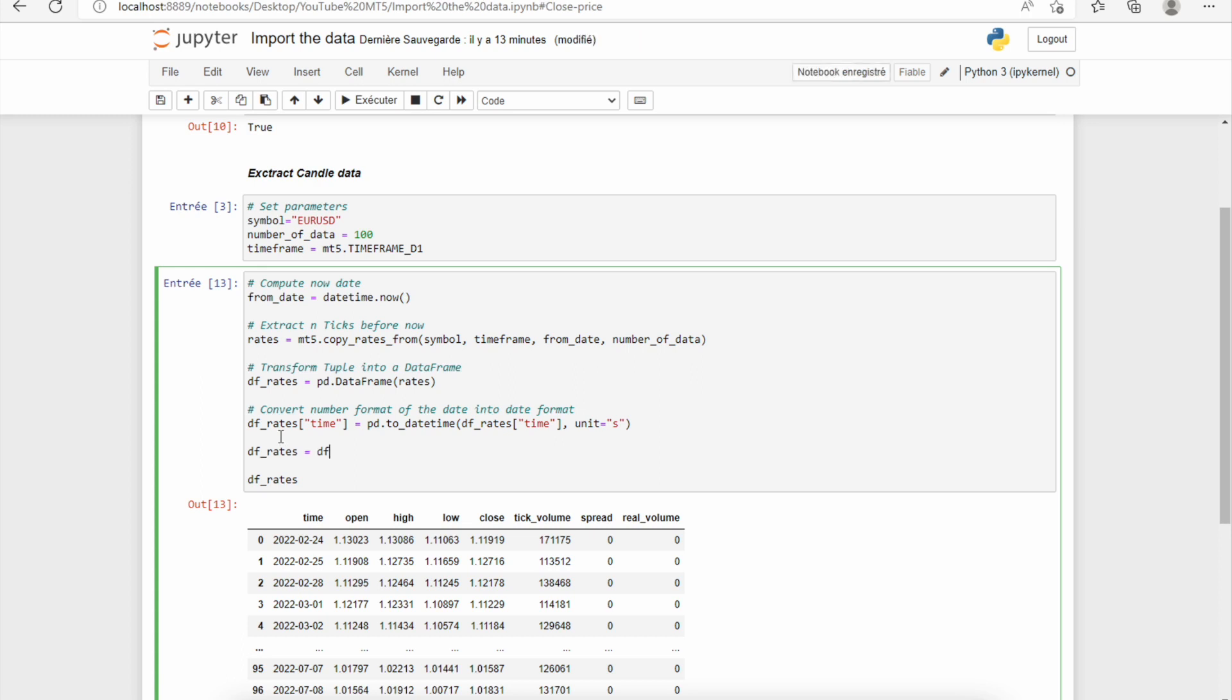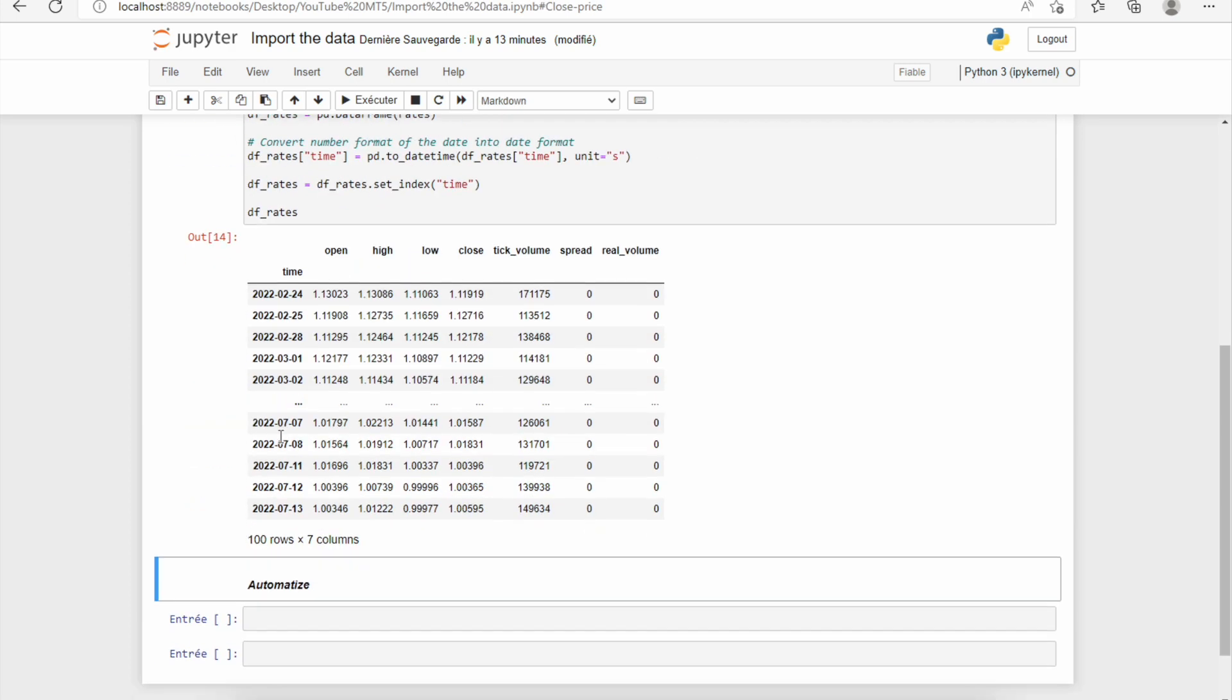Actually, it's very good, but to have an excellent DataFrame, we need to put the time column as the index of the DataFrame. So to do it, it will be very simple. We'll just use the set_index function, and as input we just need to put the name of the column that we want to put in the index. And now we have imported the data which comes from your broker, because the MetaTrader 5 platform is connected to your broker. So through Python, you can import the historical data of your broker.